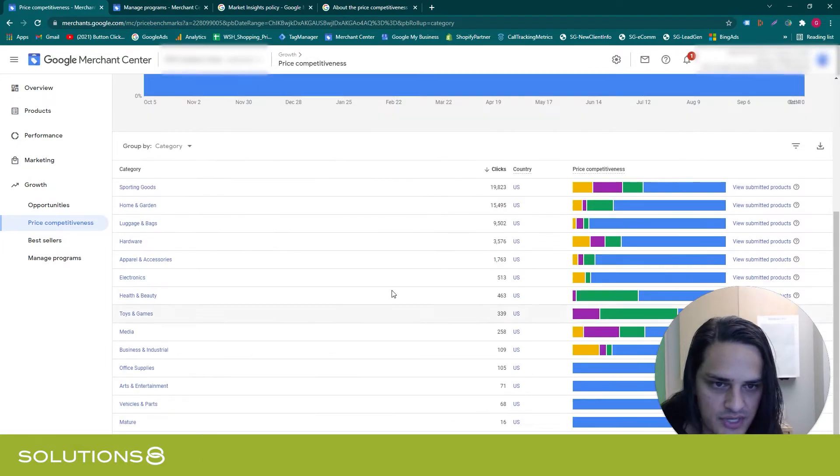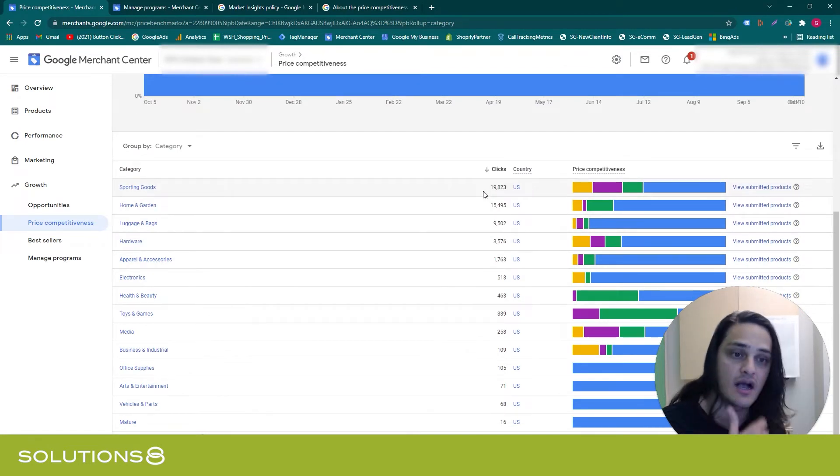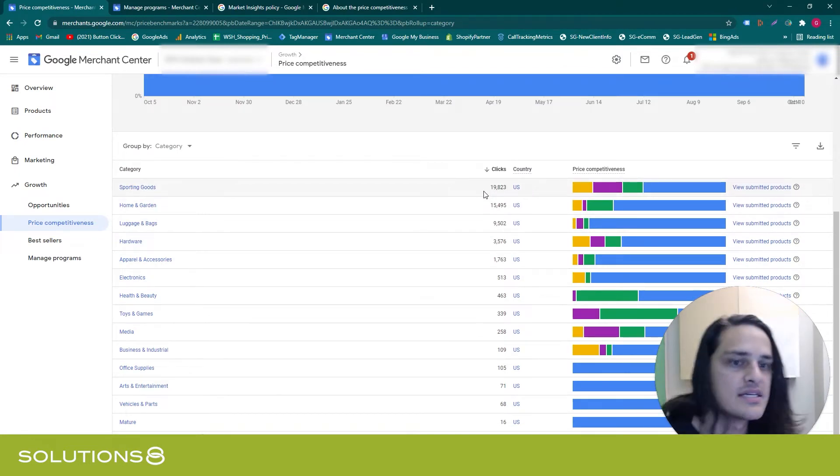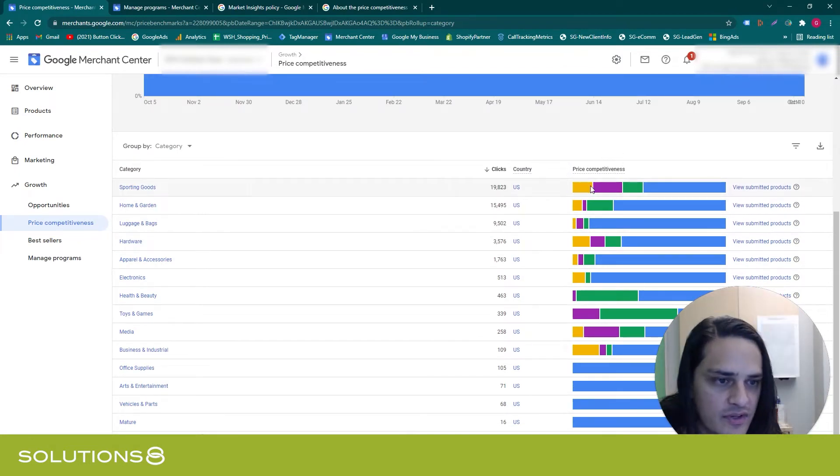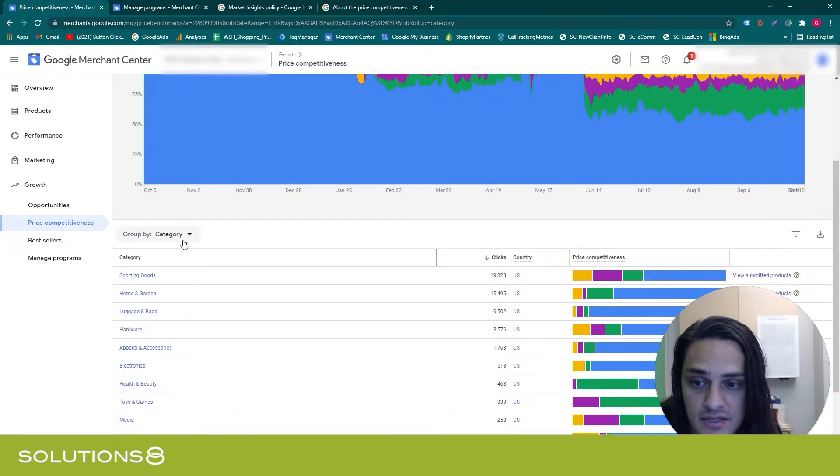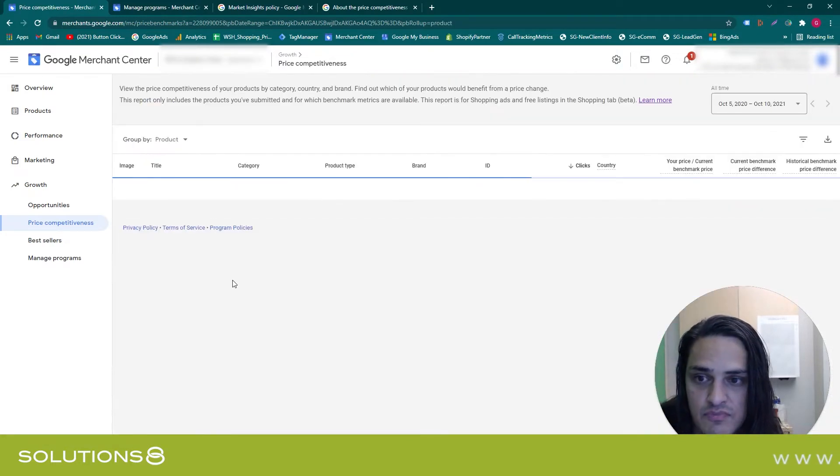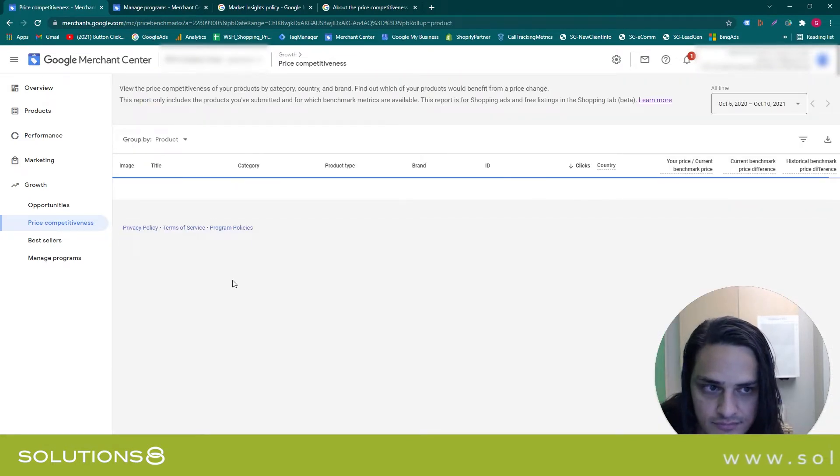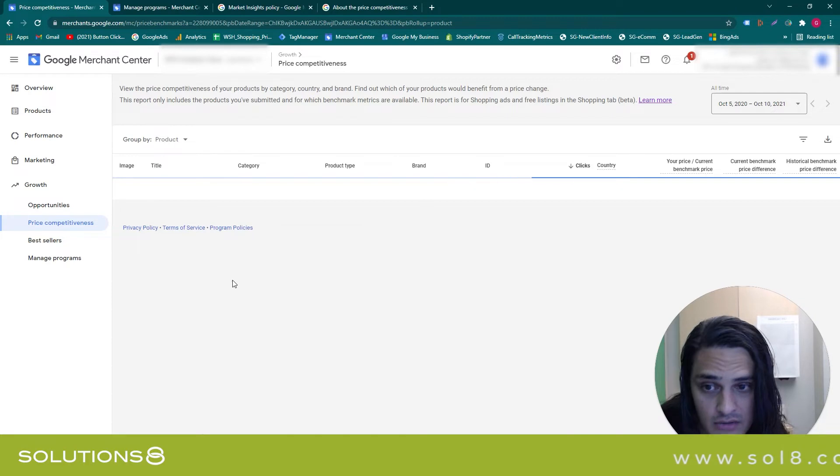Same thing with product category—you can see the number of clicks. I sort by clicks descending, obviously, because I want to see where the biggest impact is. We've got a fun little heat map here, but this is cool if I select product now.